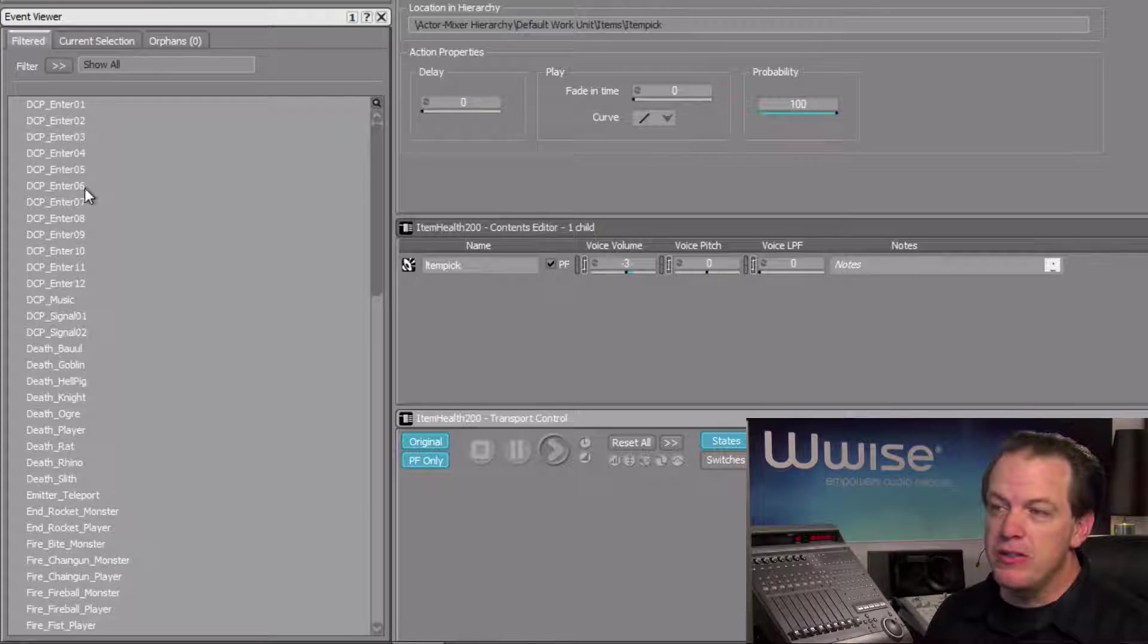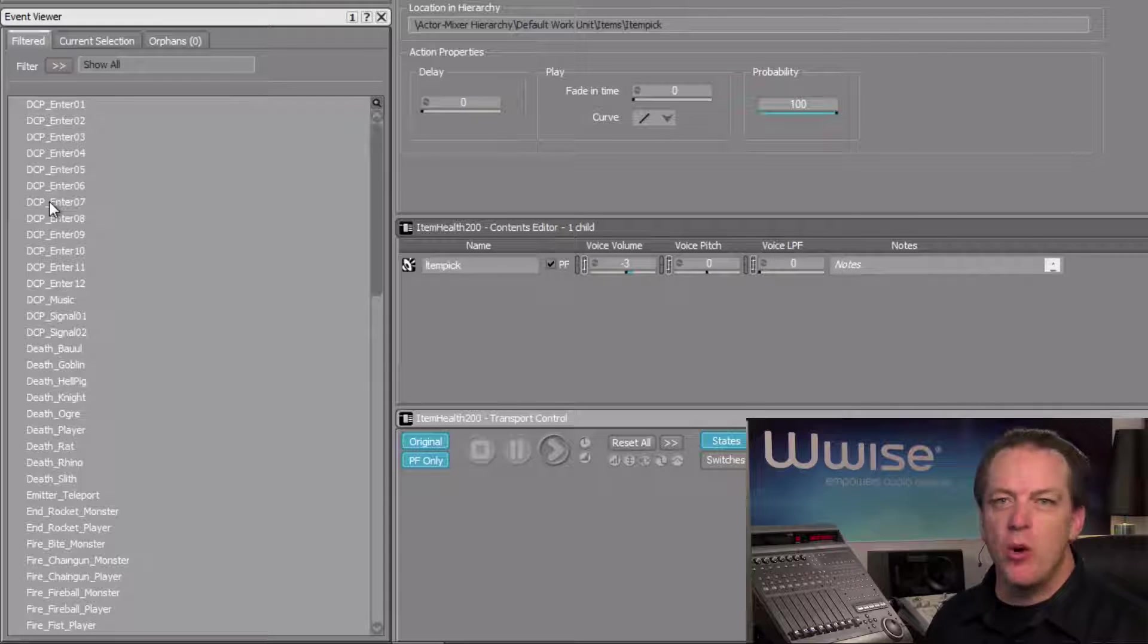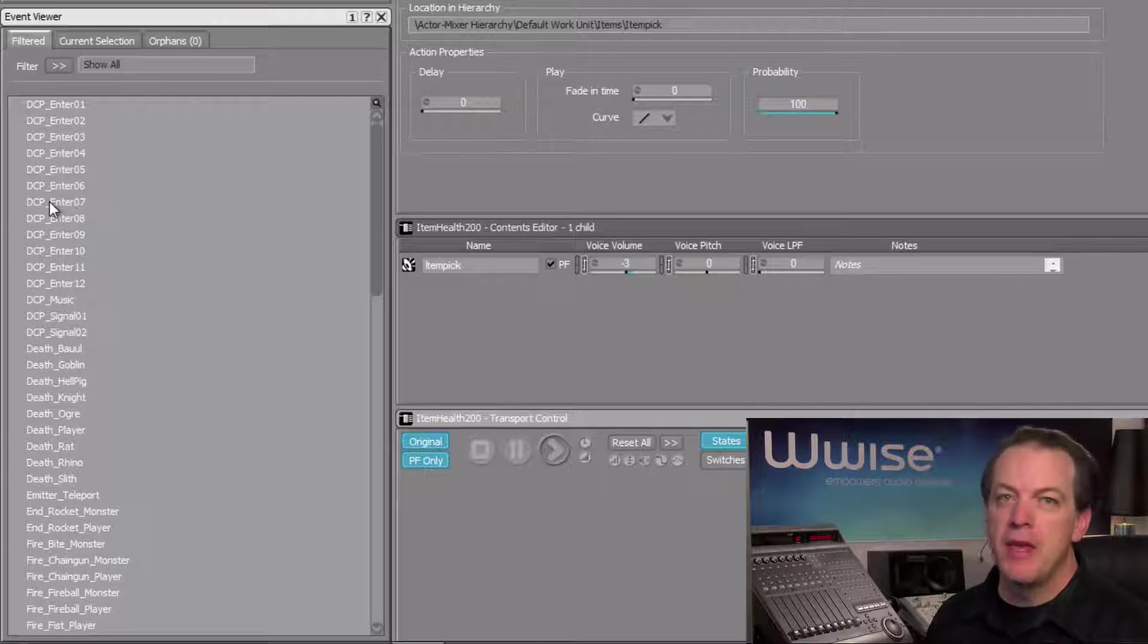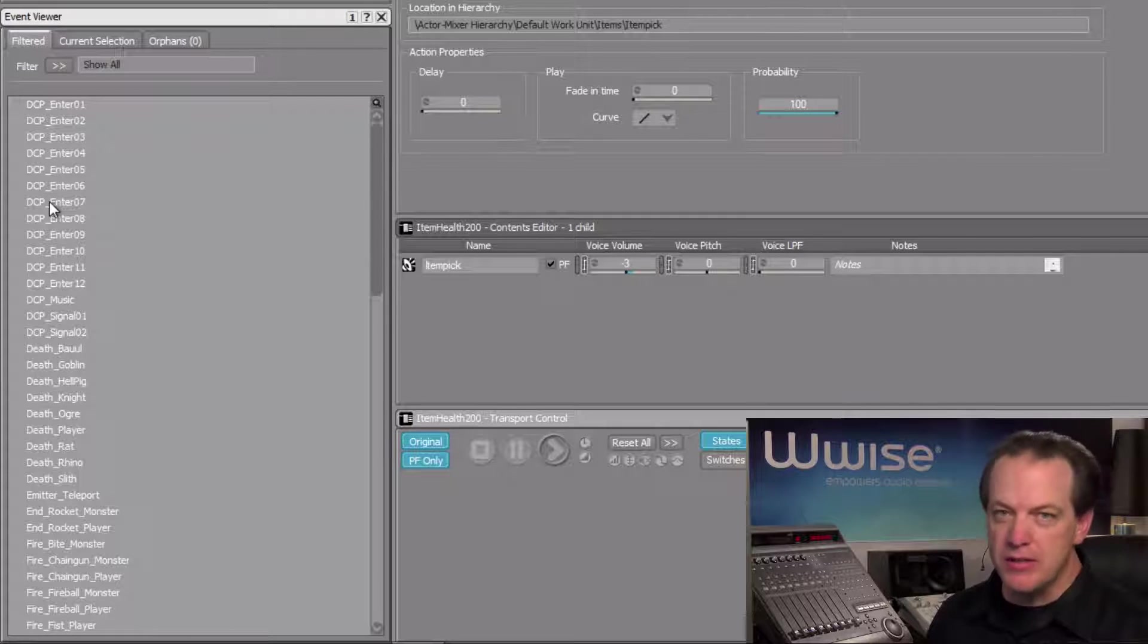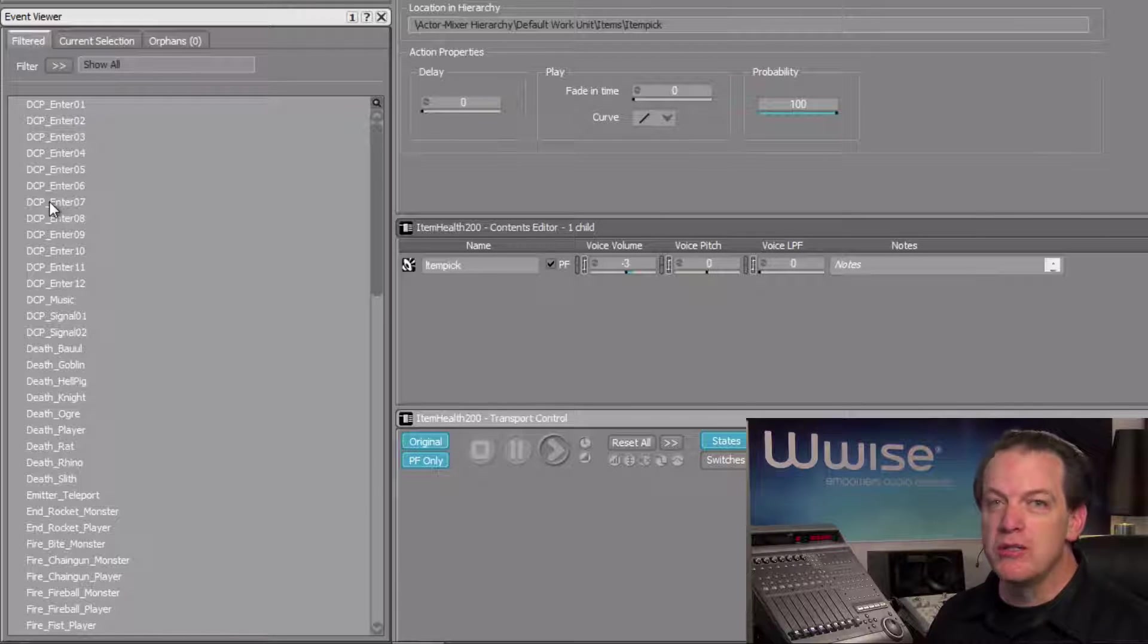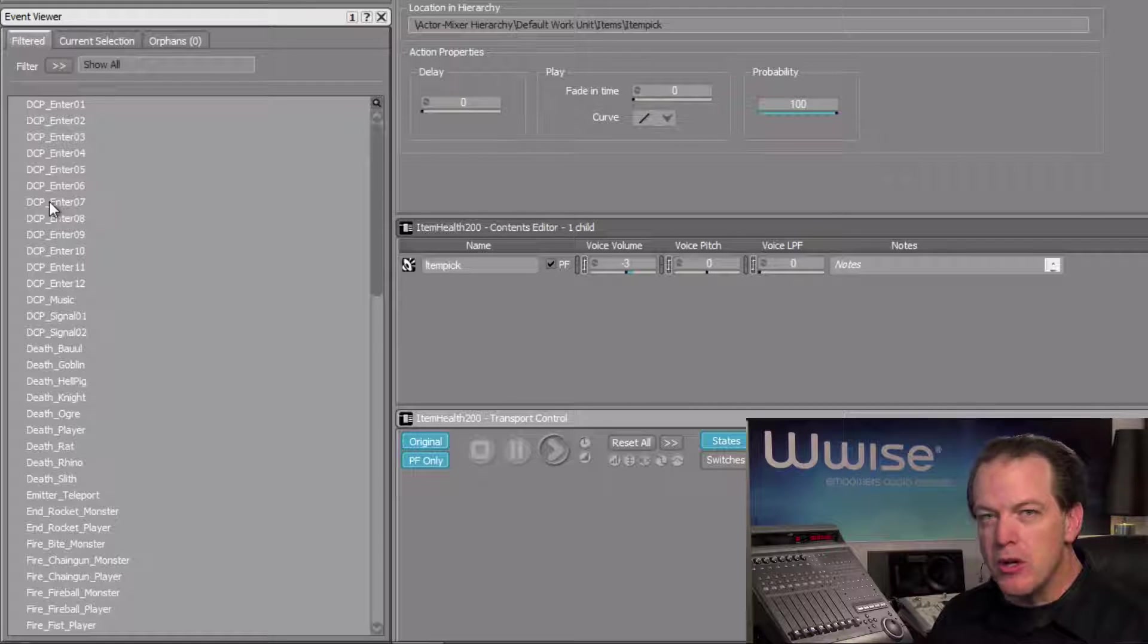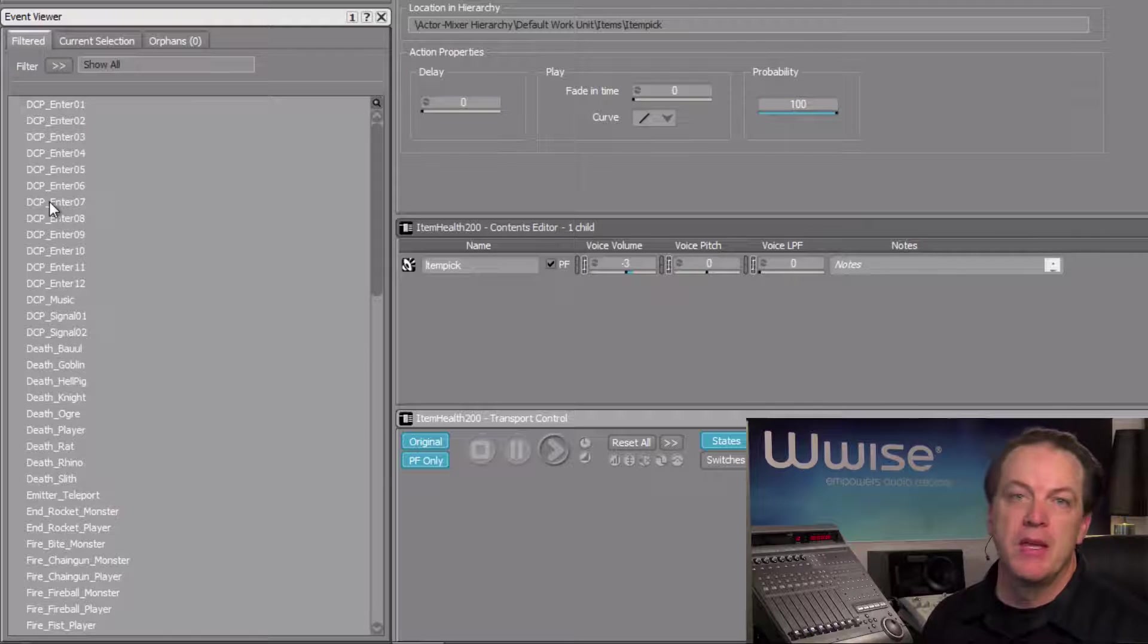However, these events towards the top that begin with DCP, these are events that only occur in one particular map called DCP the core. It makes sense to only load the sounds associated with these events when the map they relate to is loaded. To do this, we can divide our audio across multiple soundbanks, and then the game can be coded to only load the soundbanks that are necessary for where the player is at in the game.